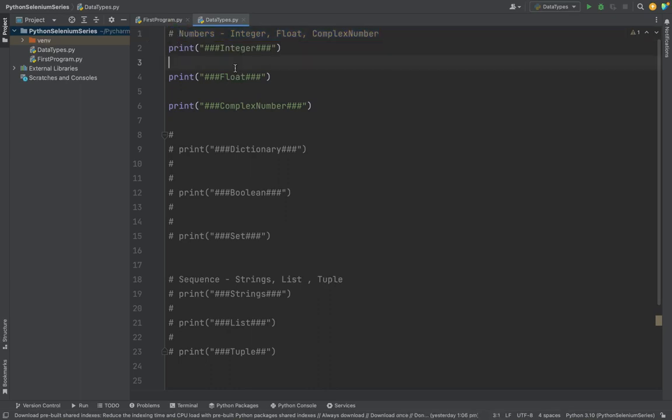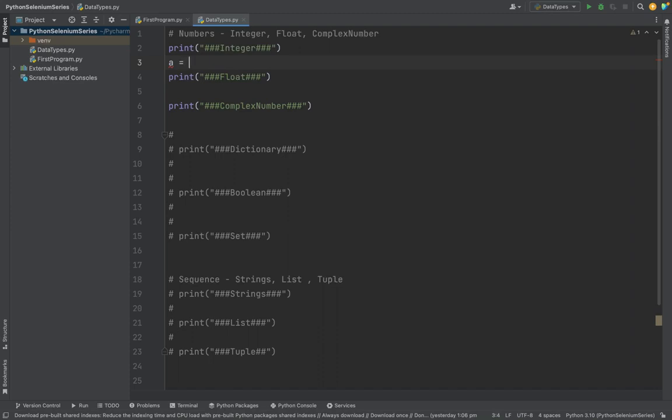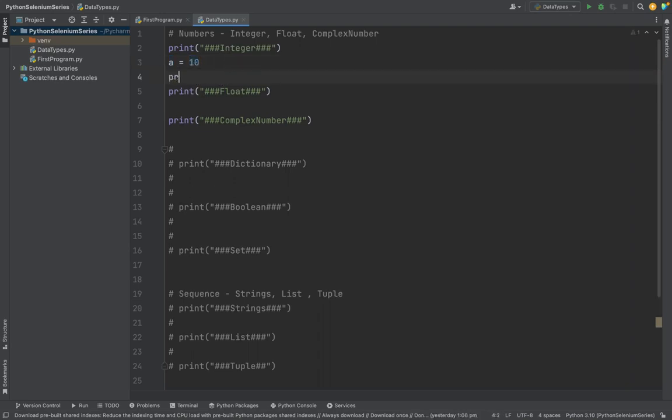First thing we are going to see is the integer. Integer is used to store a number. What is the use of storing a number? Suppose when you're going to do addition operations, you need to store the first number, second number, and store the result in a third variable. Integer is for number storage of positive and negative numbers. I'm storing a variable 'a', so in the variable 'a' I'm storing 10.